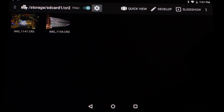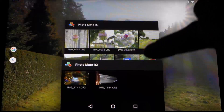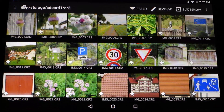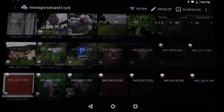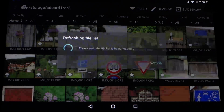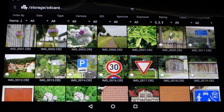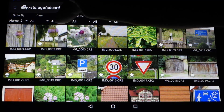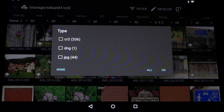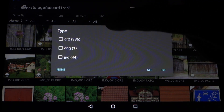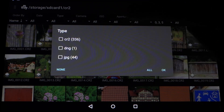Now let's move over to Photomate R3 and do the same thing. Photomate R3 now has a button called Filter, and if I tap it — depending on how many files you have — it loads and shows you a filter bar at the top. This filter bar is useful because you can choose the file type, and R3 will automatically detect which kinds of files are in your folder.